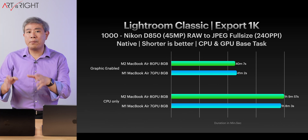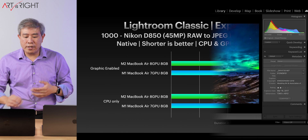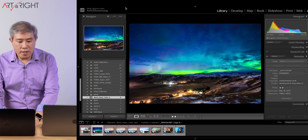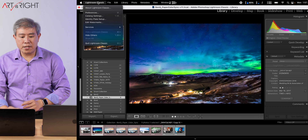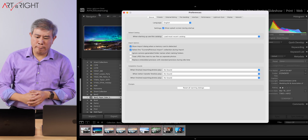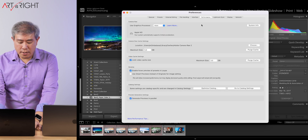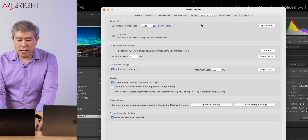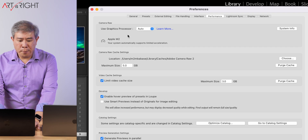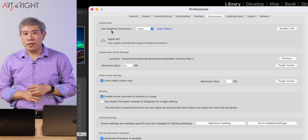I'll start on my M2 MacBook Air to show you what it's like when Graphic Acceleration is not fully enabled. Start by going into the Lightroom Classic menu, Preferences, or Command Comma. From here, click on the Performance tab. At the very top, you can see that under Camera Raw, Use Graphic Processor is set to Auto.